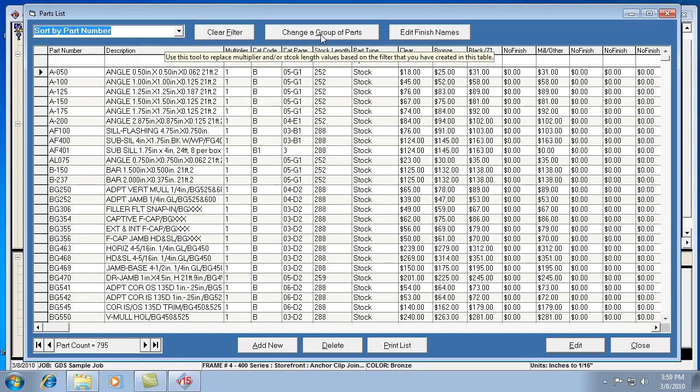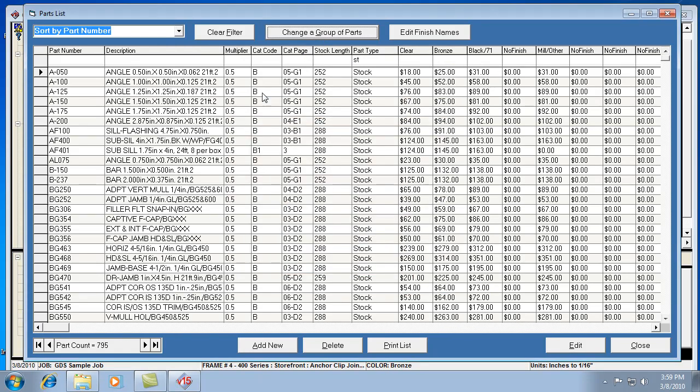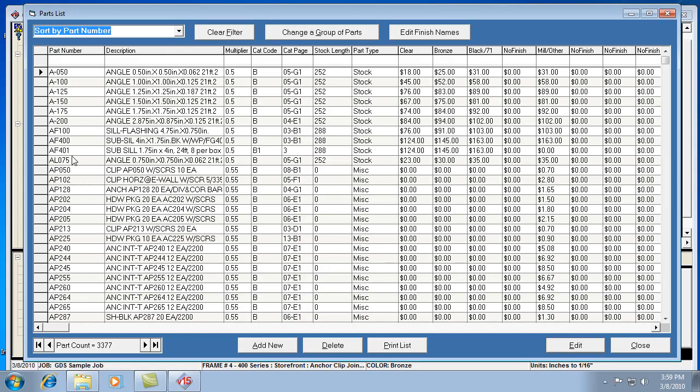Now we can hit change group of parts. I can put in my multiplier, let's say .5, and hit update. So now all my stock lengths are .5, and then, you remember before we made all the AP parts .55. So we can keep going like that.